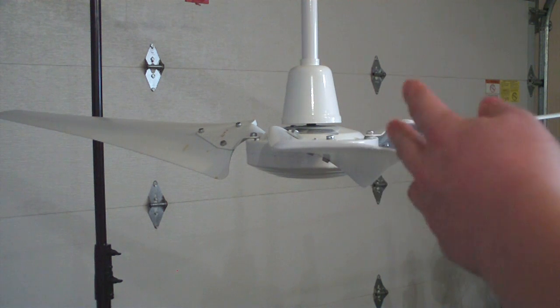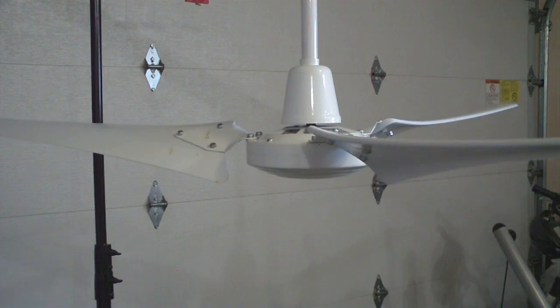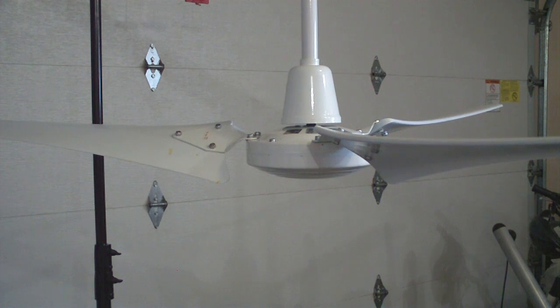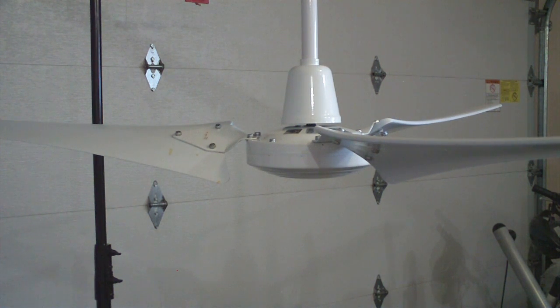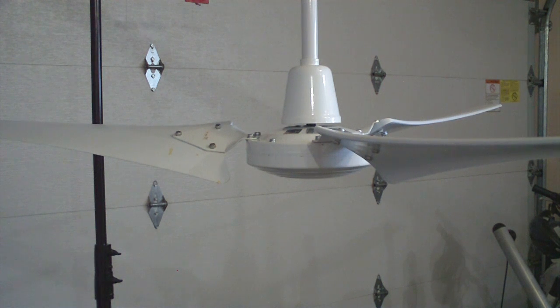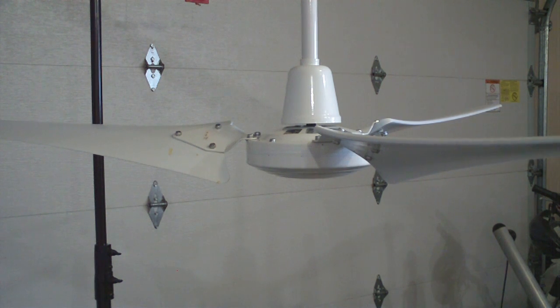The fan was missing its original speed control. As you can see, it has no pull chain, it would be controlled by an external speed controller. That was missing, however I do have a compatible one, so I'm going to demonstrate it and start with the lowest speed.